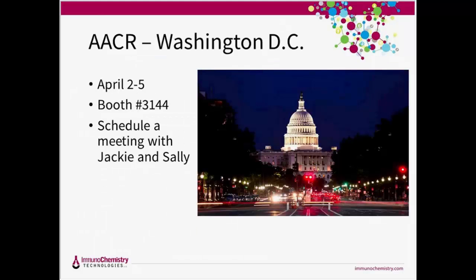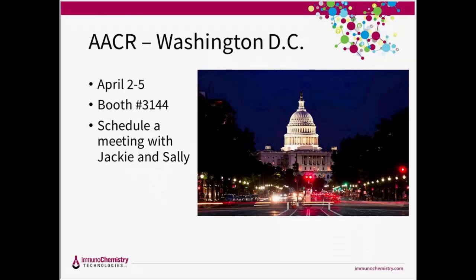I did want to briefly mention that I will be in Washington, D.C. with ICT President Sally Head from April 2nd through 5th. If you're going to be at the AACR show, make sure to stop by booth number 3144 to get some great giveaways, receive an AACR-specific discount code, and chat with us about your projects. If you're in the Washington, D.C. area and not attending the conference but would like to set up a meeting while we're in town, feel free to reach out. We love this show and are really excited to talk to all sorts of cancer researchers about their work.